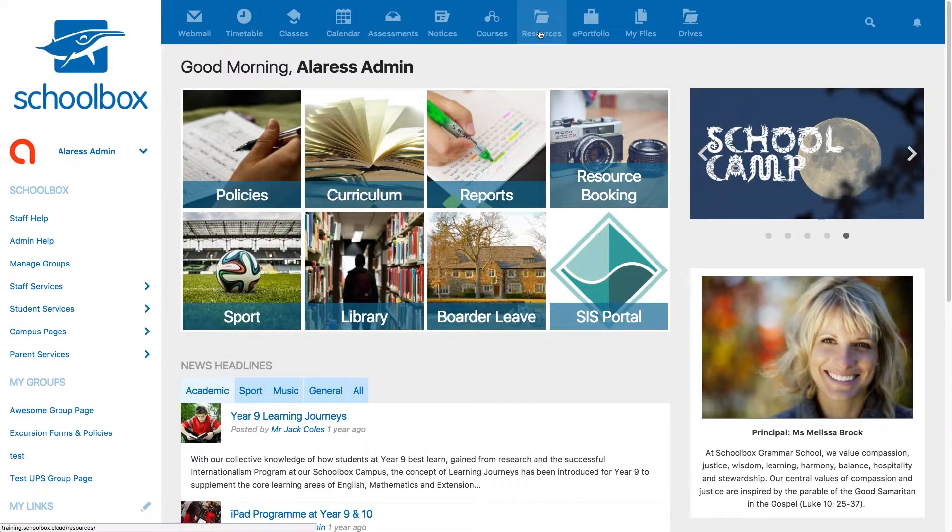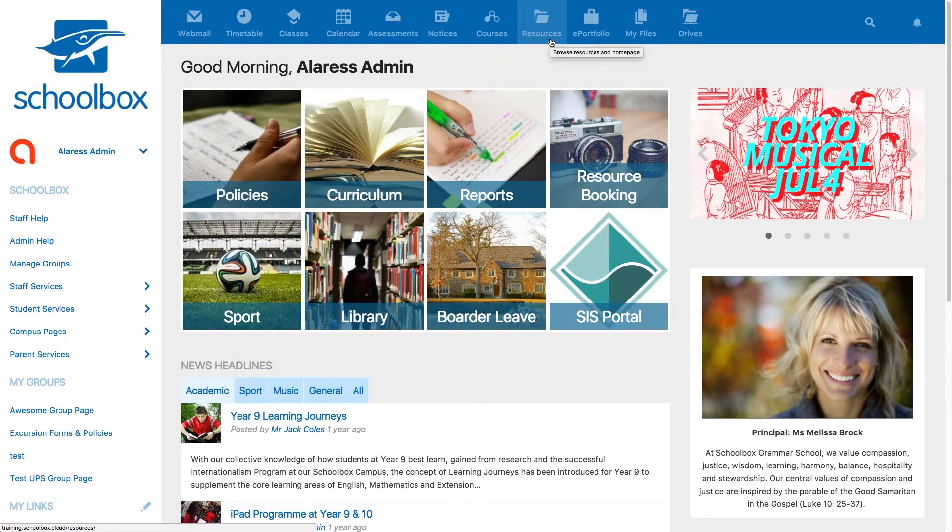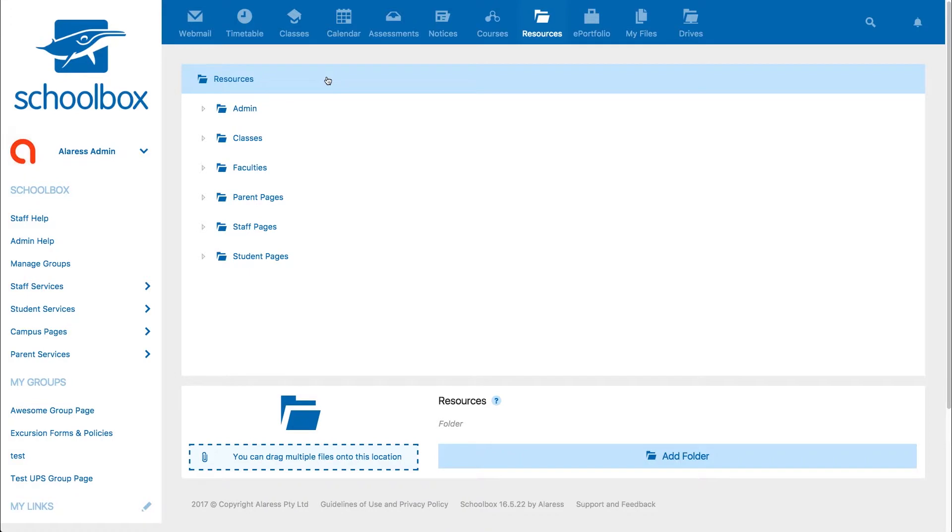This could be located in your top or side menu. Keep in mind that this could have a different name at your school. If you're not sure, ask a Schoolbox administrator or super user at your school.